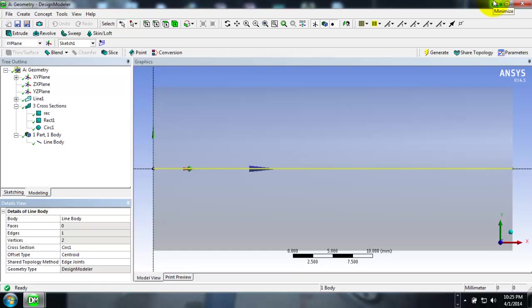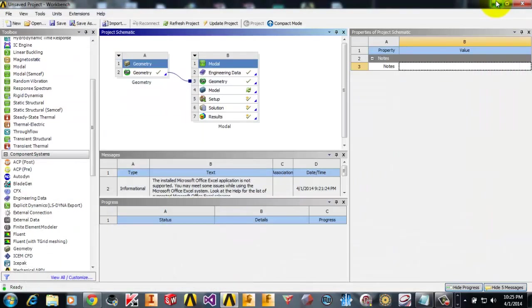Creation of cross section areas in ANSYS Workbench, and how to perform a 1D analysis using ANSYS Workbench. Thank you friends. Bye.